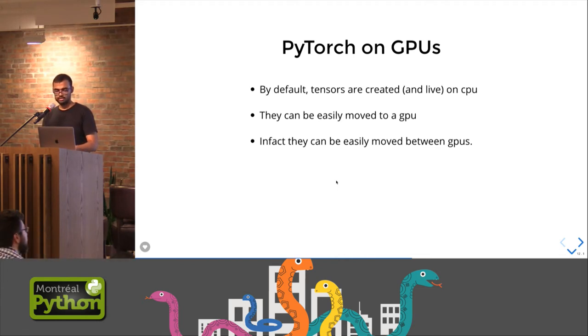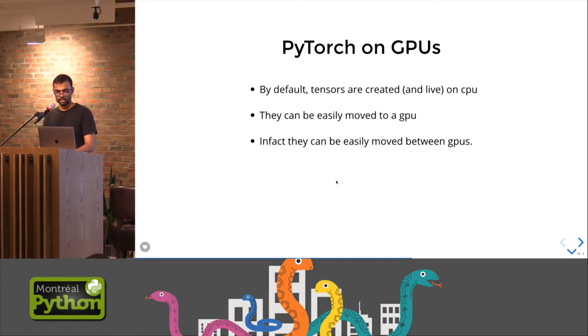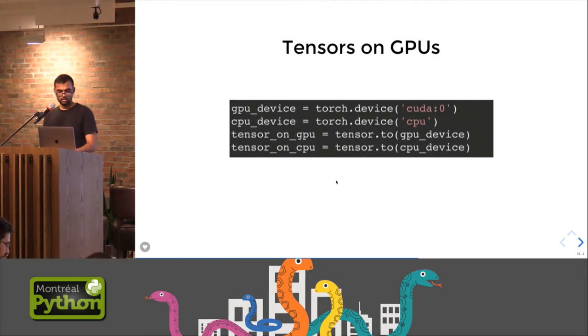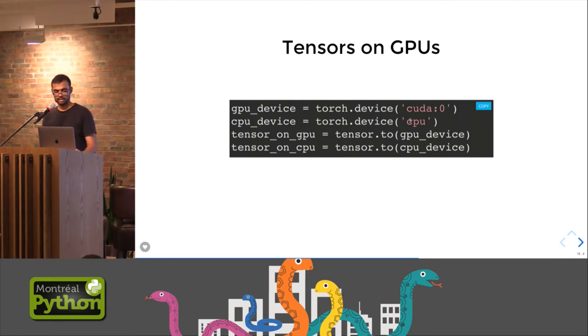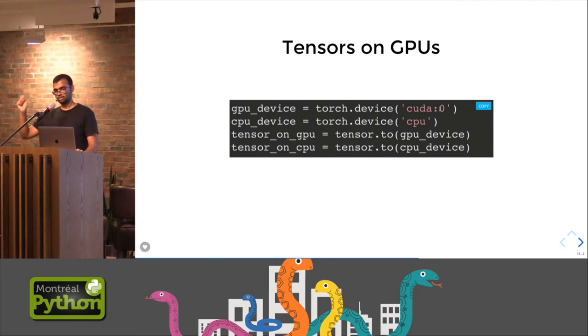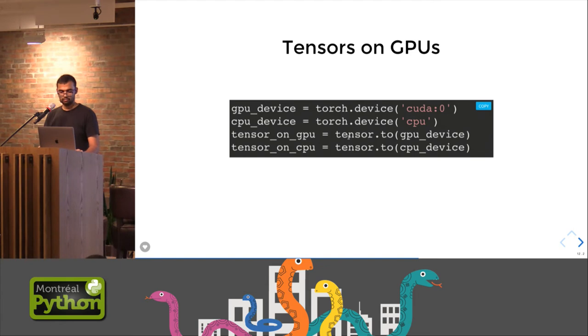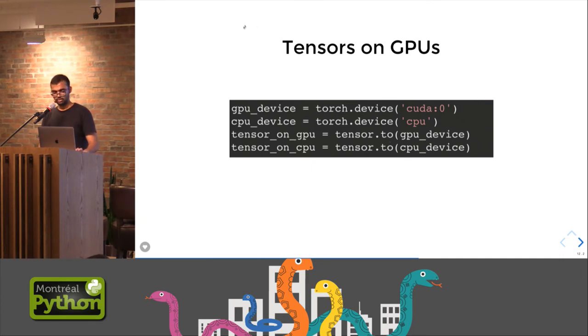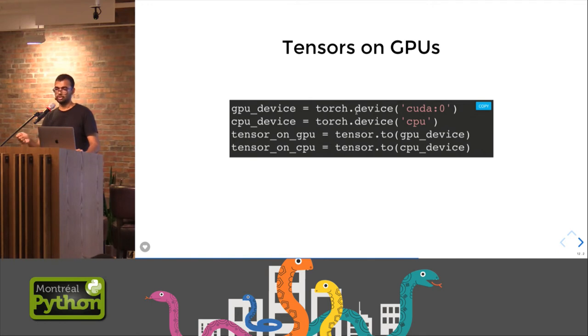By default, all the tensors are created and they live on CPU, and they can be easily moved to a GPU. In fact, they can be moved between GPUs, depending on how many GPUs you have. So we have a notion of something called as device. You can make a CPU device by calling Torch.device and sending the argument as CPU, or if you have a CUDA device, a GPU device, you just say Torch.device CUDA, and this index says which GPU are you talking about. The indexing starts at 0, and then you can have 0, 1, 2, and so on. And once you have a tensor, sending it to a GPU or to basically any device is very simple, you just do the tensor dot to whatever device you want to send it to, and your work is done. Again going back to the NumPy workflow, you have your NumPy code, you make a GPU device, you send your data to the GPU, you do whatever heavy computations you want to do there, and you bring back your data.